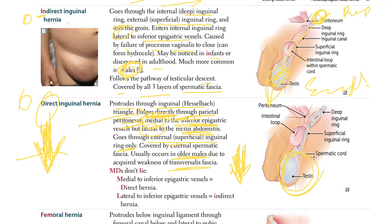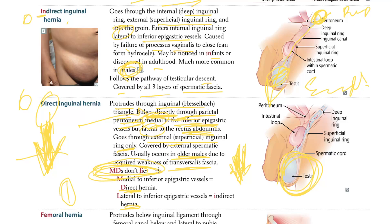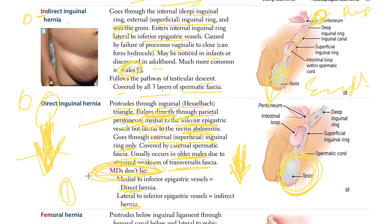The mnemonic MD's don't lie: Medial to the inferior epigastric vessel = Direct; Lateral to the inferior epigastric vessel = Indirect. Direct comes straight through; indirect follows the whole path.